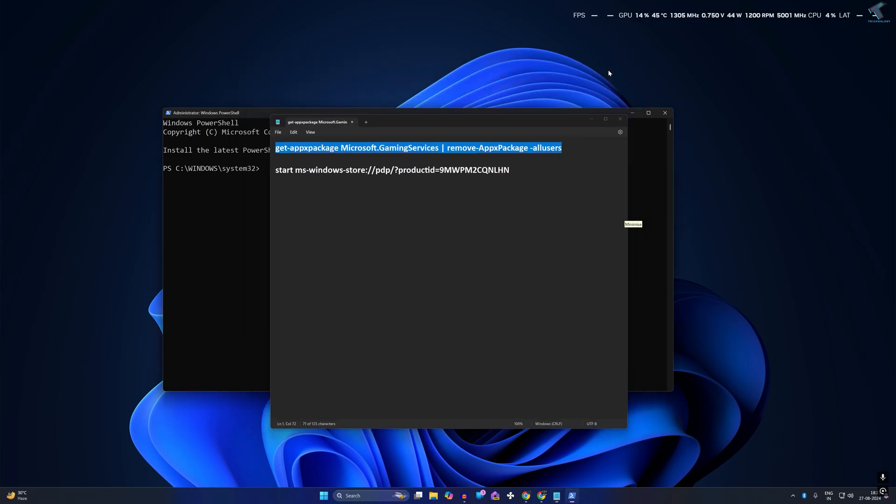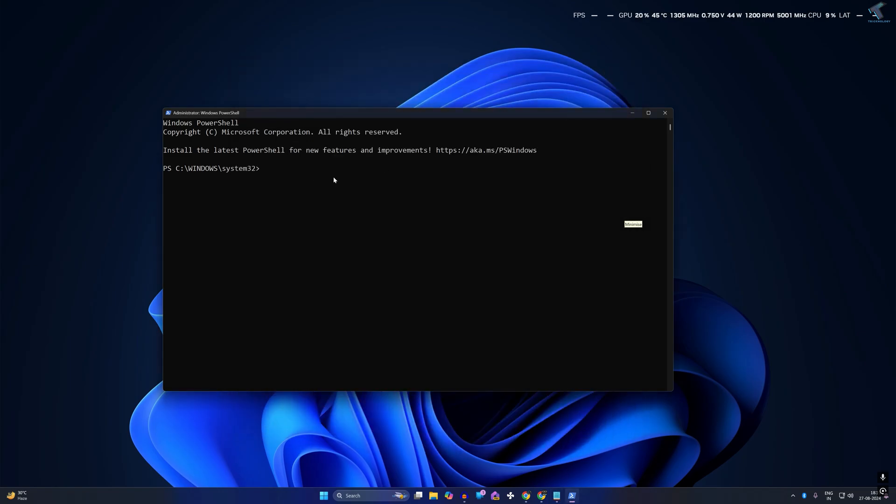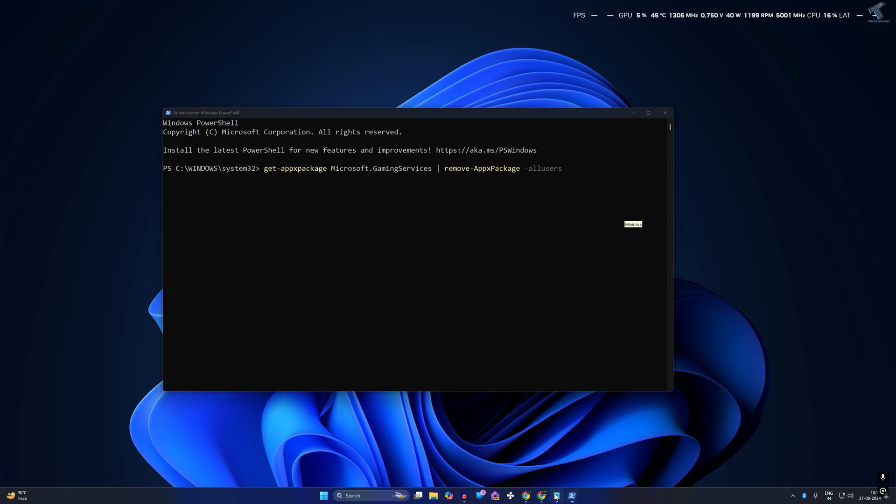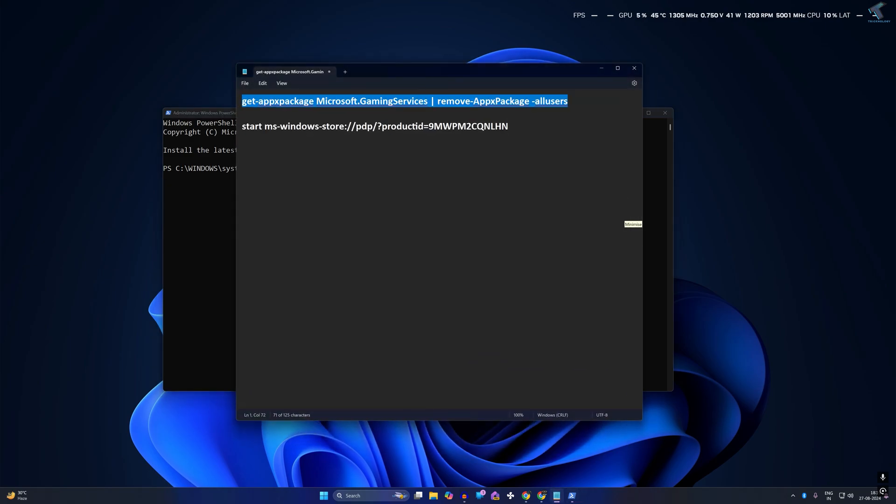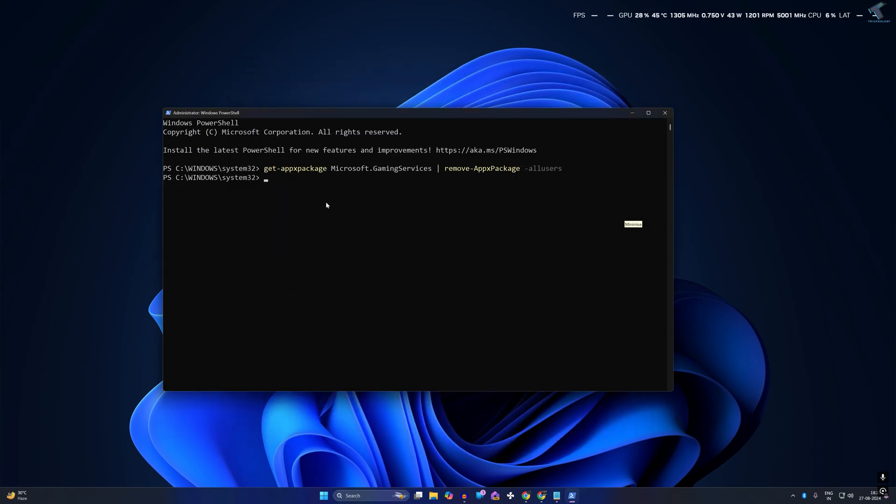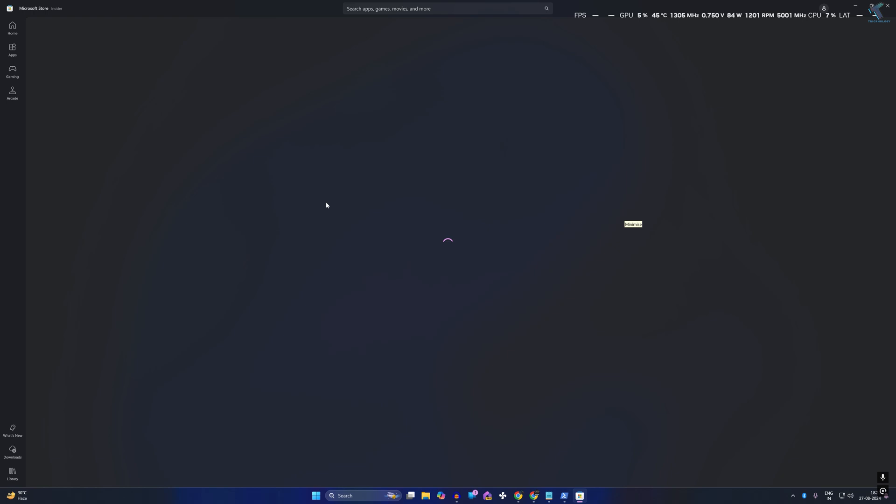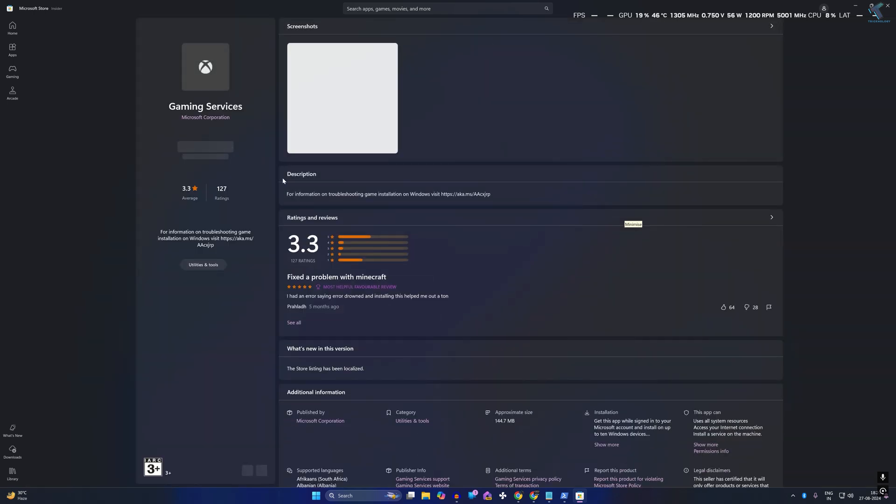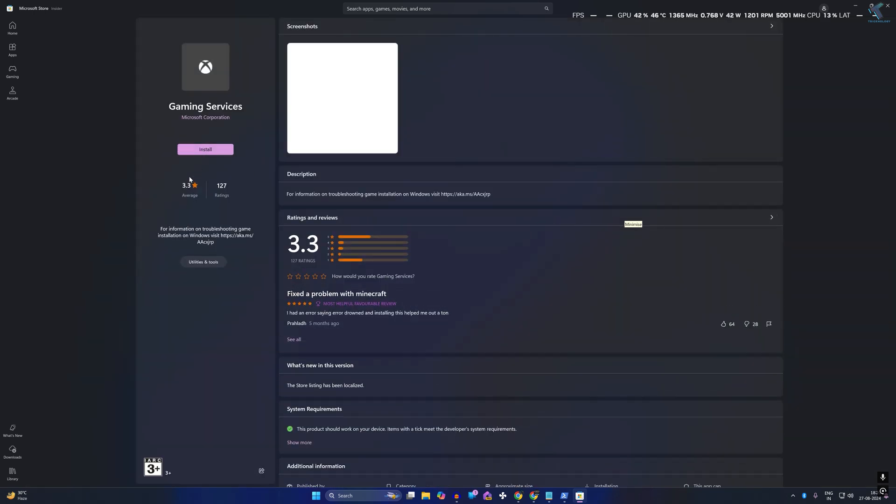The first command is to remove Game Service from your PC. Right-click, copy, and press Enter. The second command will help you reinstall the Game Service. Press Enter, then restart your PC and it will fix your problem.